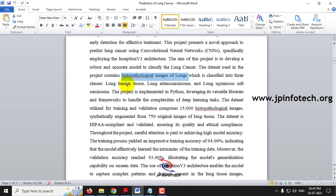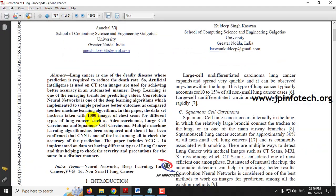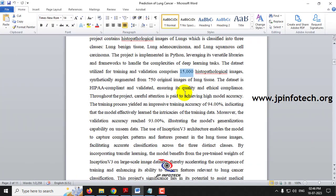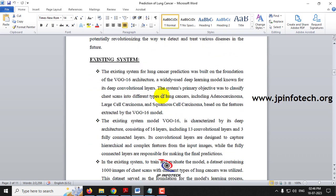In this project we have three classifications: benign, adenocarcinoma, and squamous carcinoma. The dataset contains 15,000 images. In the existing system they used only 1,000 images, but we are using 15,000 images, which is why we achieved improved accuracy — training accuracy of 94% and validation accuracy of 93%.